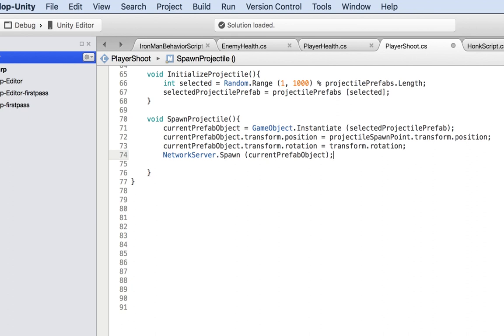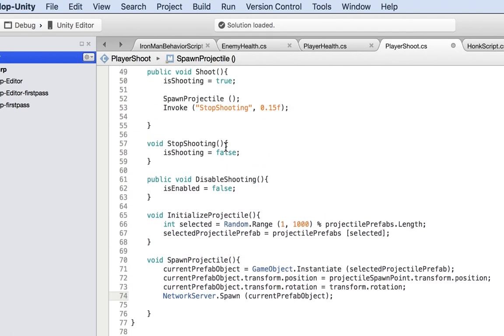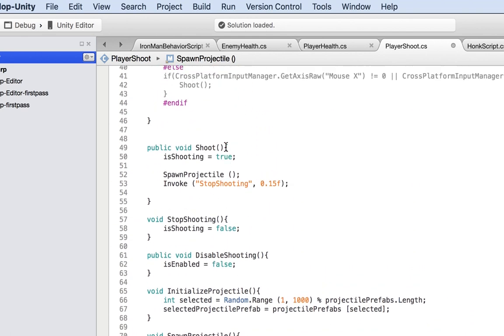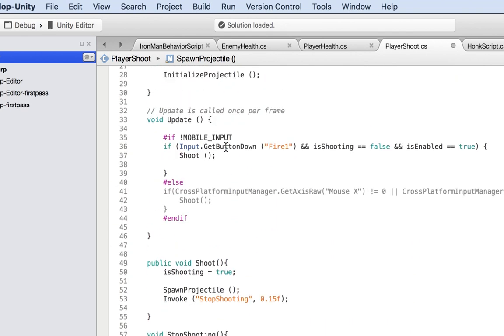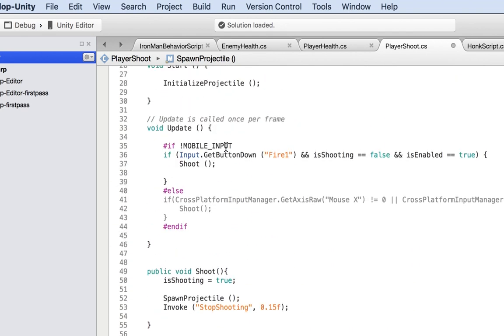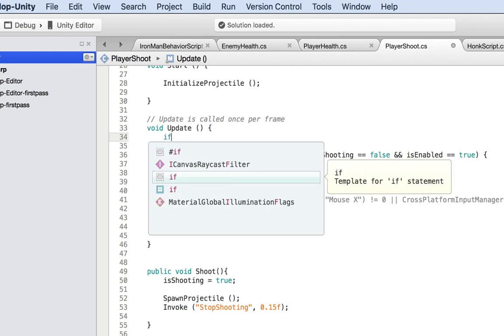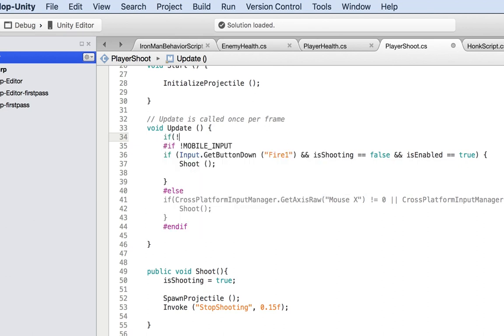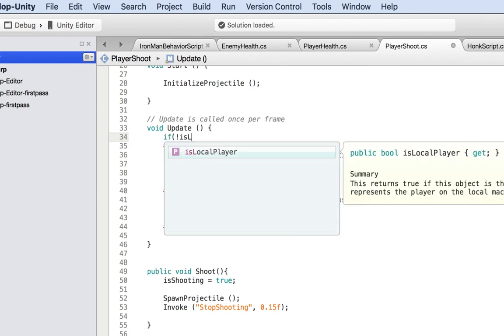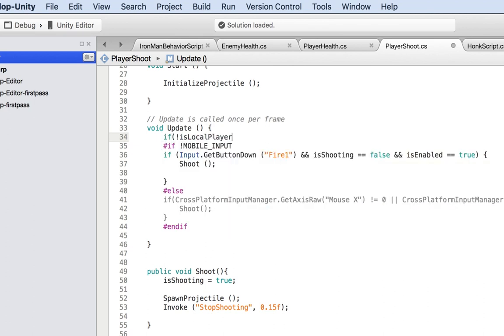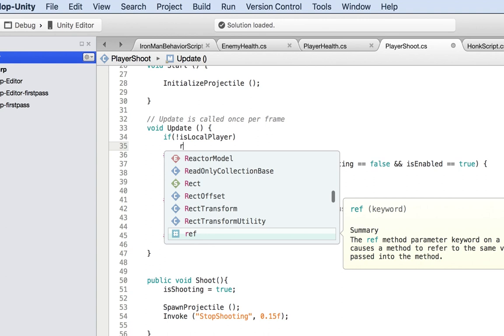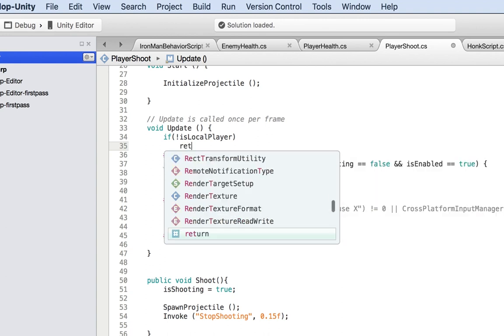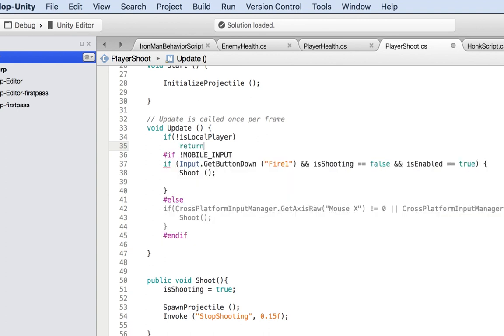Now, the next thing we want to do is make sure we're only shooting if this is the local player. Inside the update method, we want to shoot only if it's the local player. So if it's not the local player, we return.